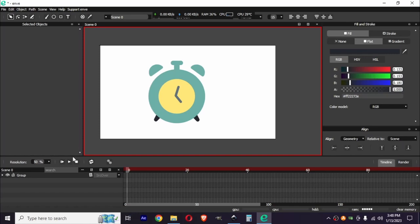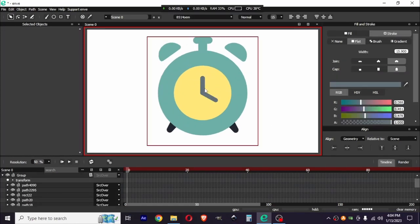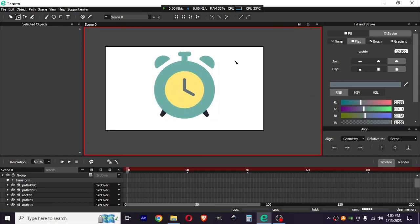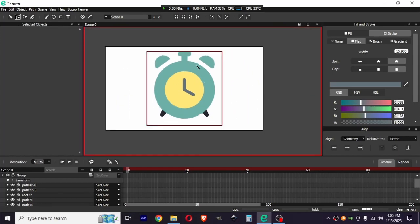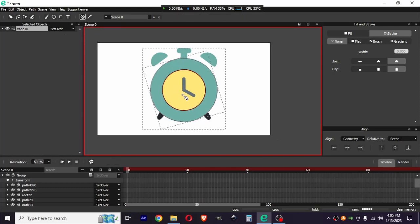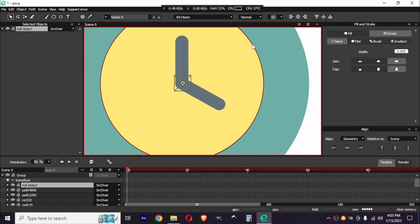Let's start animating this alarm clock. We are now in Envy and we're going to animate the clock hands which indicate the time. Let's create a node in the middle of both of these strokes. Select the node tool, click on it — it doesn't matter if you select one of the objects. Select null object mode and add a node in the middle of these two strokes, then scale it a little bit down.